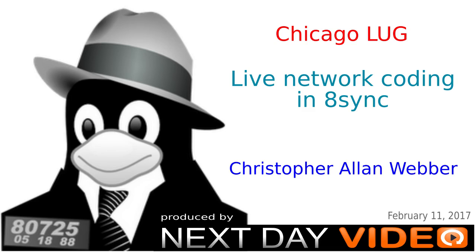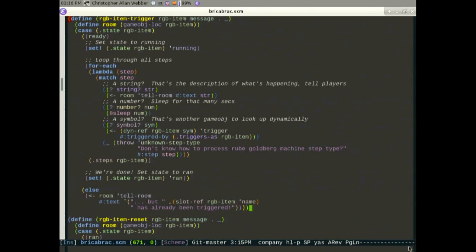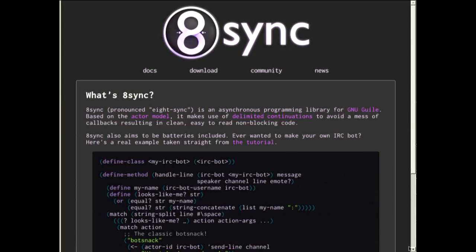Hello everybody, welcome to Chicago LUG. We are here to talk about 8sync. 8sync is a network library I've been working on, built on top of GNU Guile. It is built on top of the actor model, which is one way of doing concurrent programming.